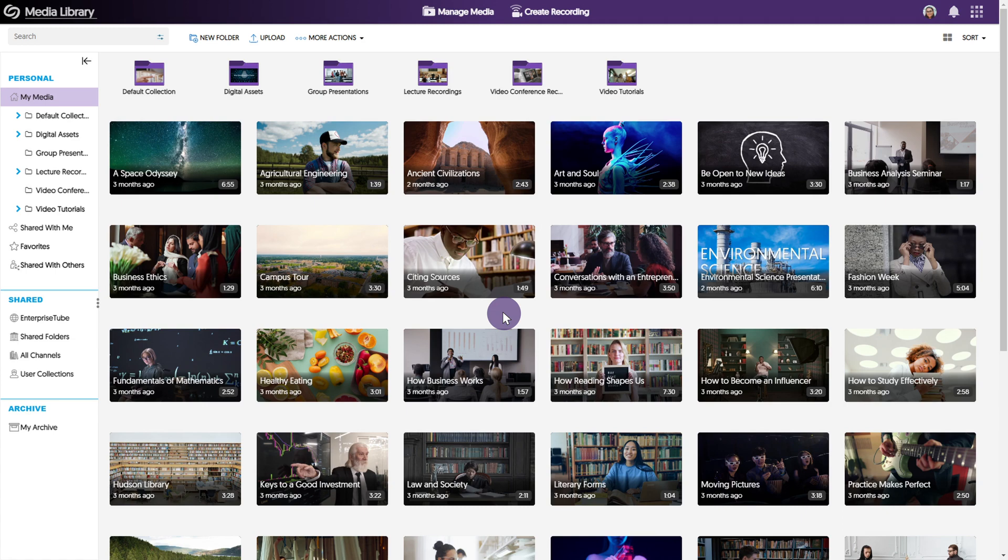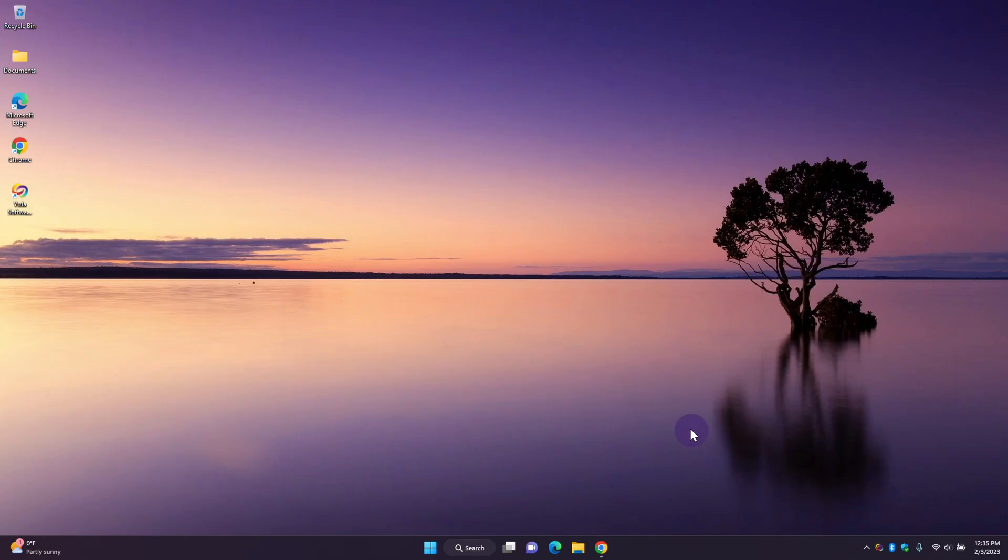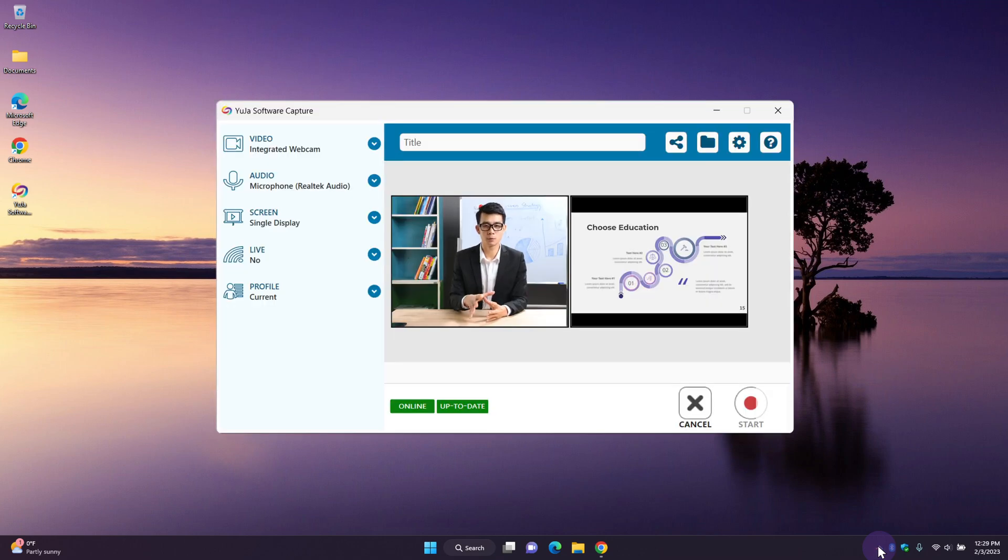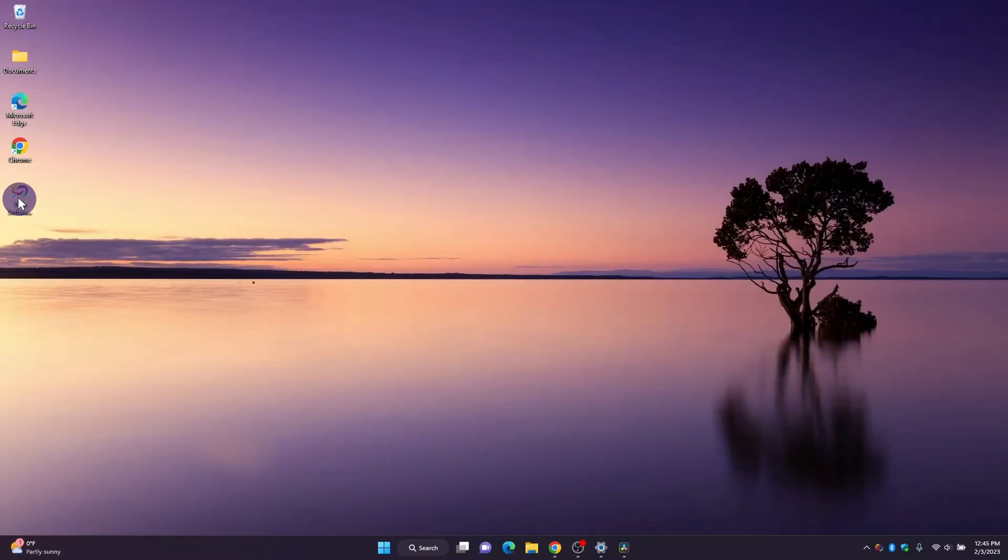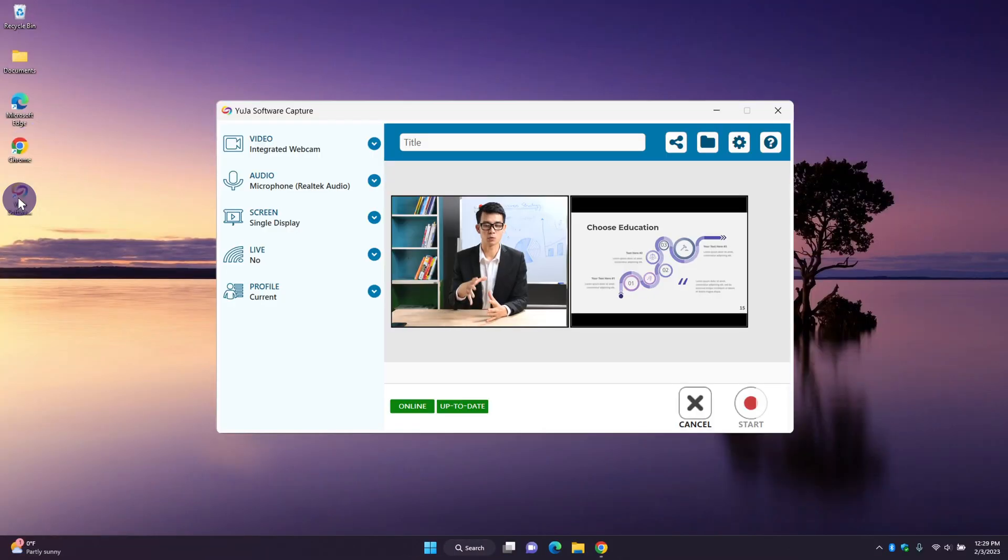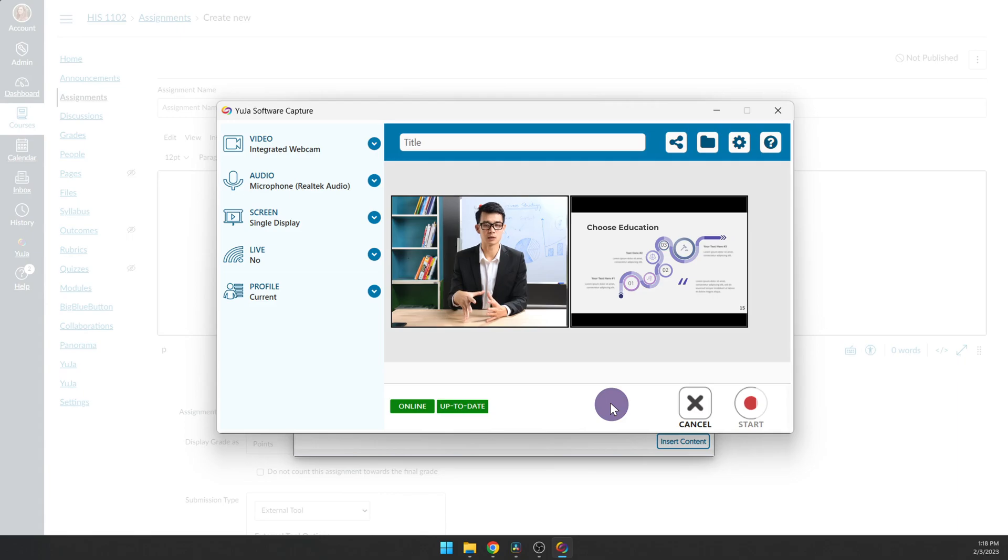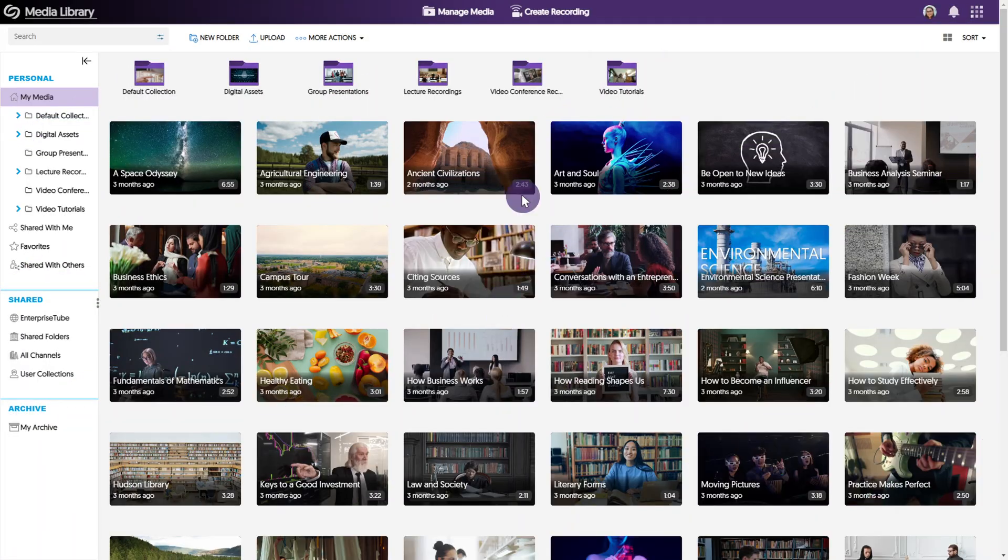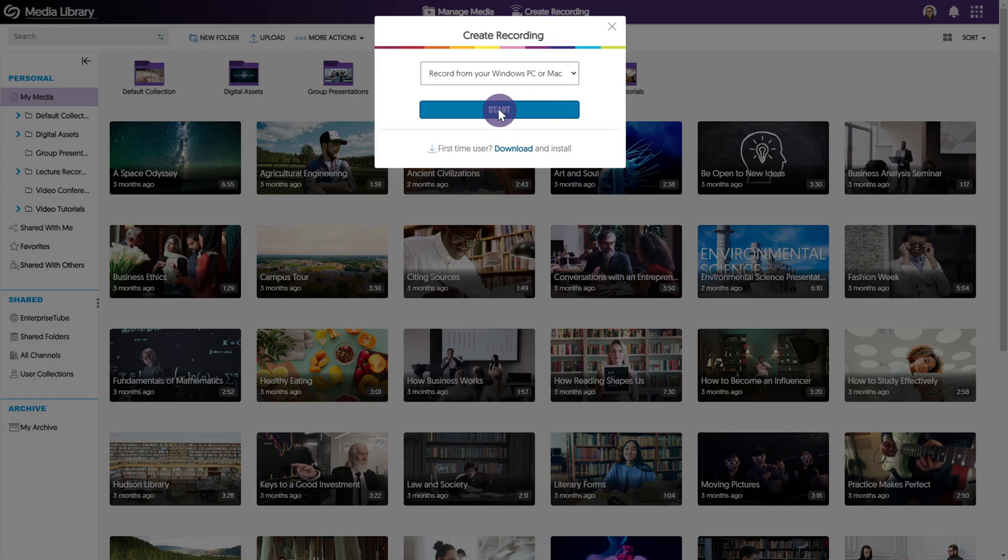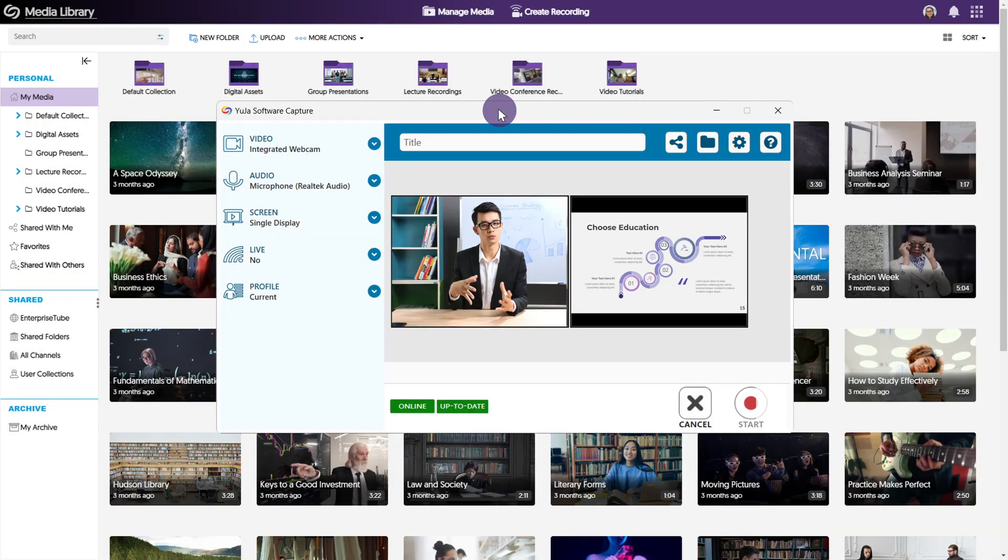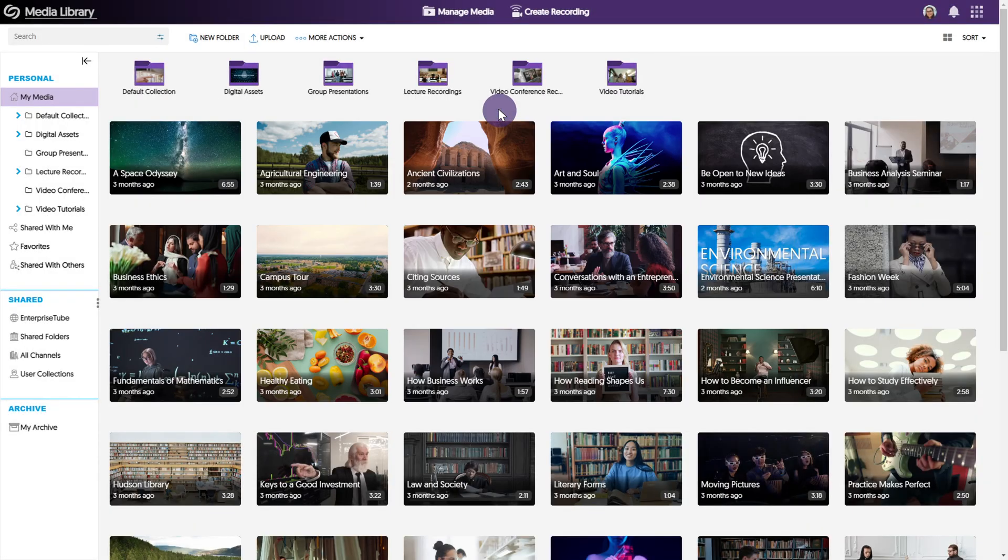There are four ways that you can access Yuja Software Capture on your PC. You can access it from your system tray, the desktop shortcut, the media chooser, and by clicking create recording in the video platform.